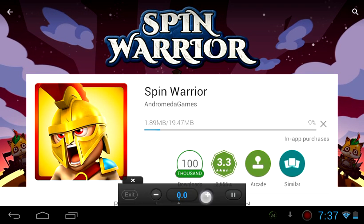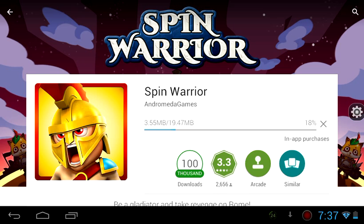So when I speed it up — fast, fast, fast. See that! See that installation.